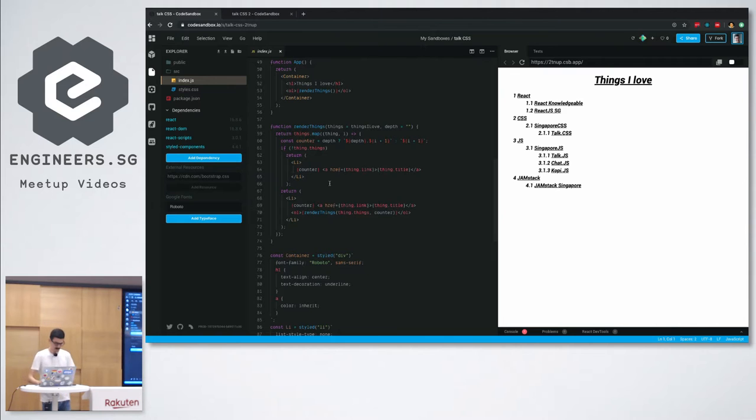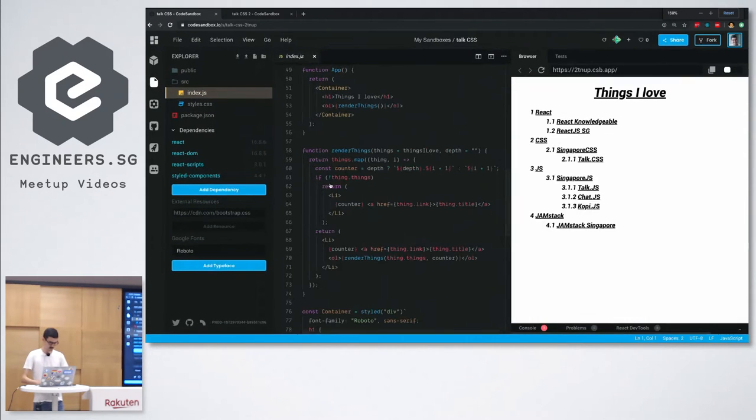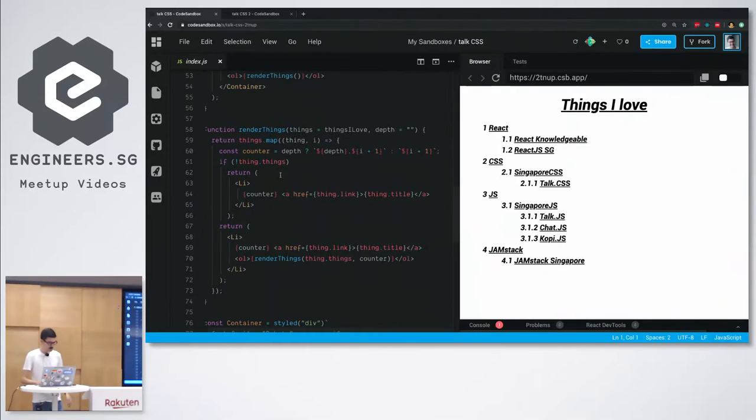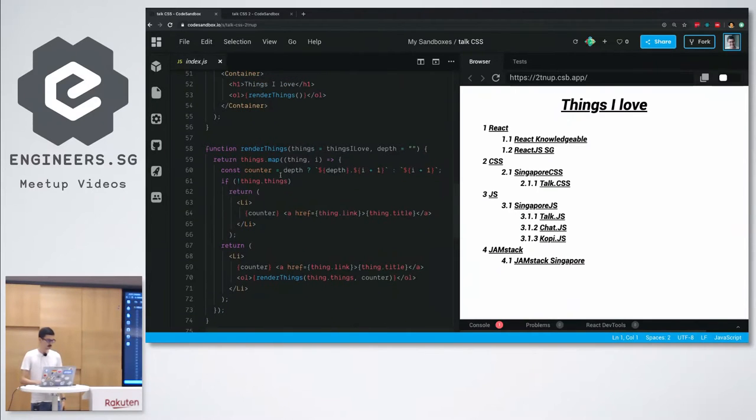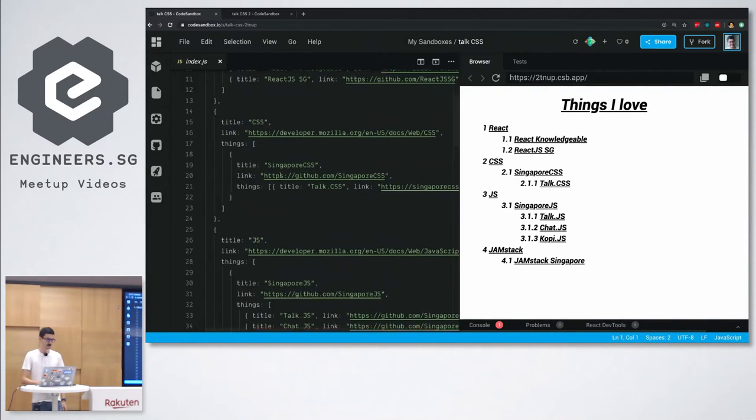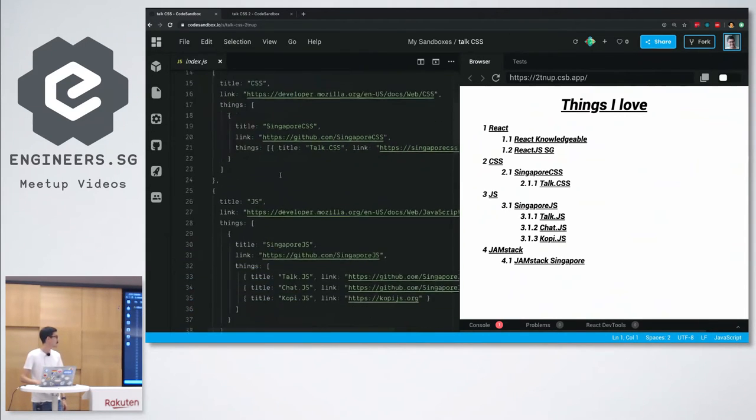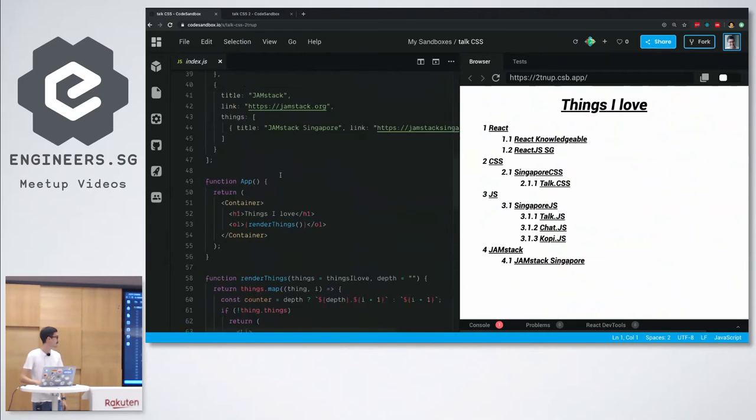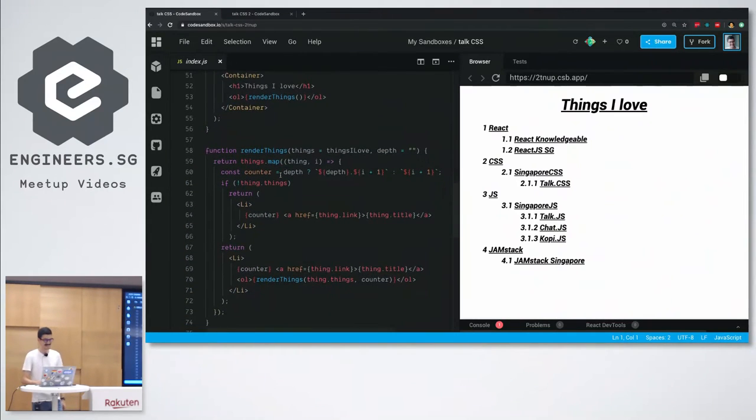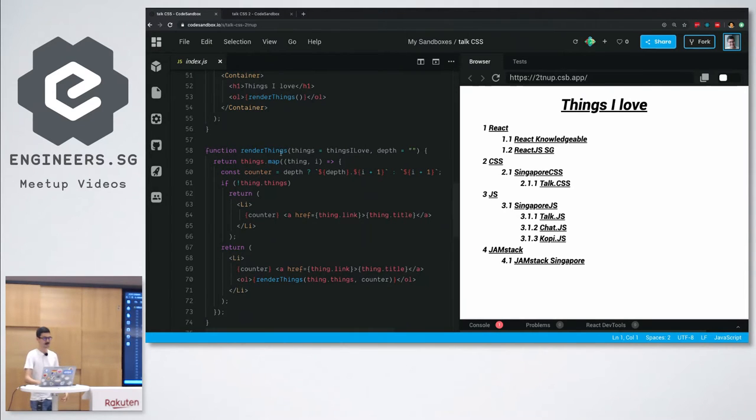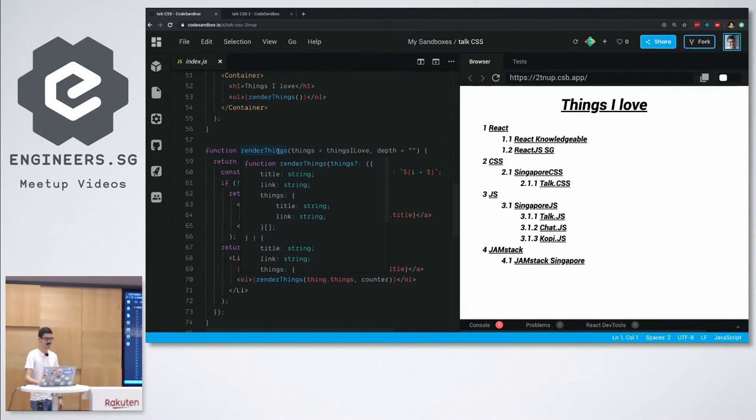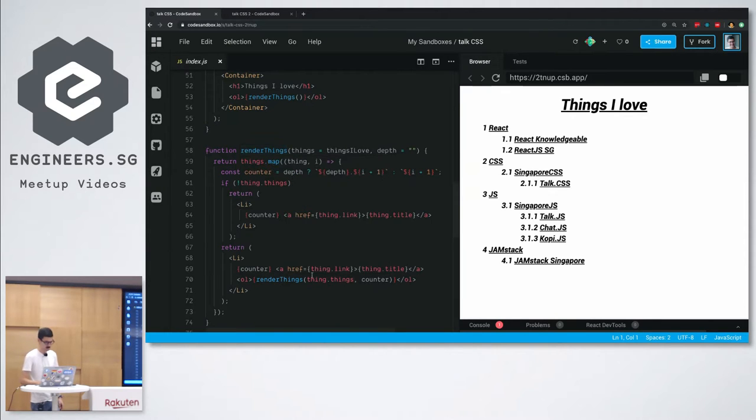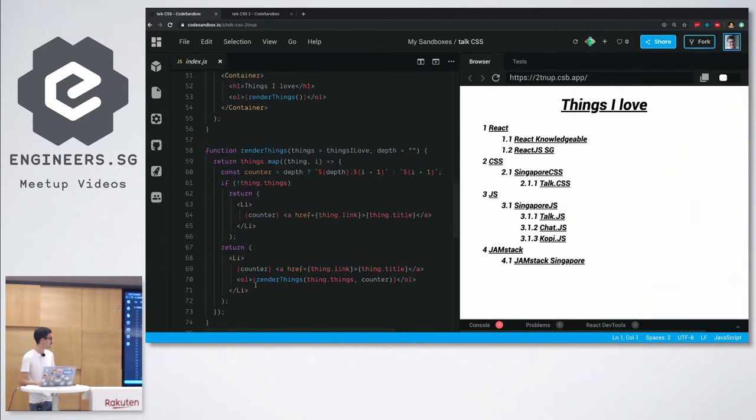So okay, long story short, can you see? So long story short, I put an array of the things that I want to show up here, and then I wrote a questionable function down here to display it. So it's recursive, which is already a bit like, okay, am I trying to make a point or not? But there's two parts.